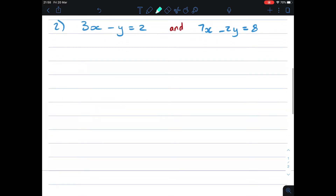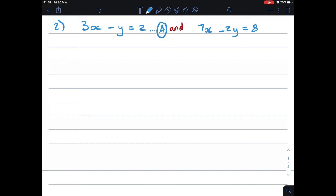For number 2, the first thing you want to do is find out which of the two equations will be easiest to work with. When I look at my very first equation, this one will be the easiest because the variable y is all alone — it doesn't have a coefficient. So I'll call this equation A and the next one equation B.